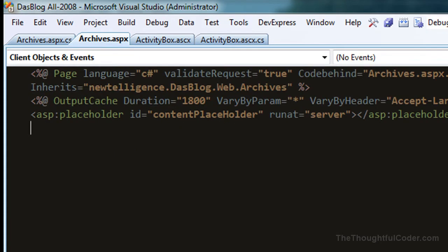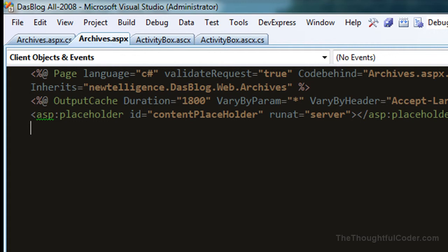And again, this works for master pages as well. If you're doing ASP.NET development, this is a really handy macro, and I just can't live without it. Hopefully this helps you out. Good luck, and take care.